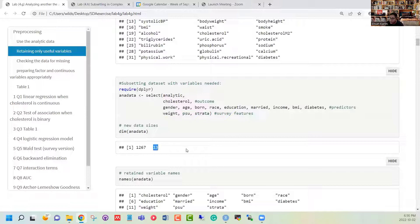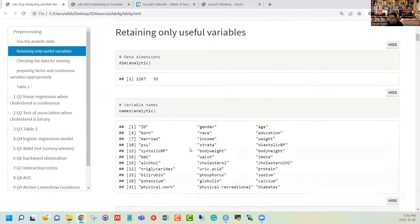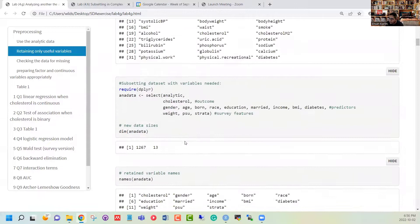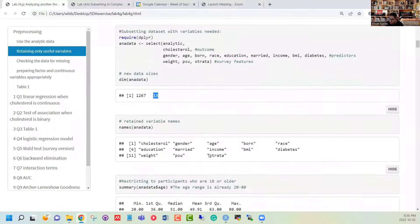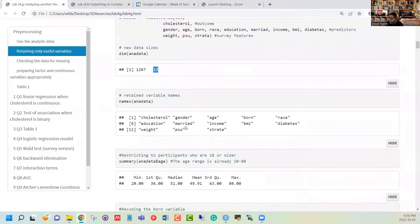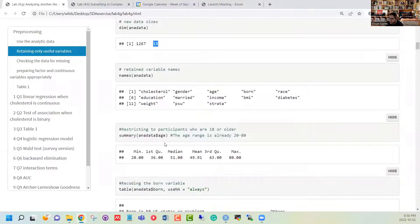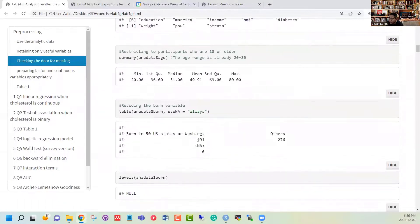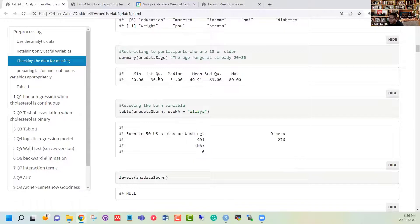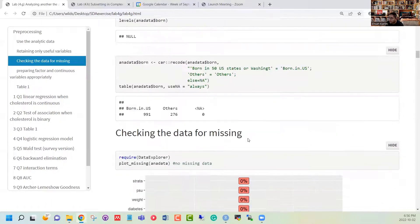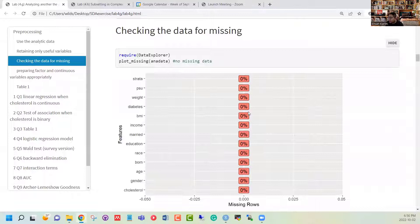We ended up with 13 variables, whereas originally we had 33 variables, so we are just going to work with the variables that we need. We can check whether we have all of the variable names we are interested in and review the data summary for variables like US-born and age. We can also confirm there is no missing data in this particular dataset as it was made.